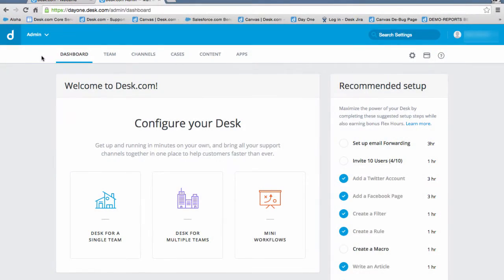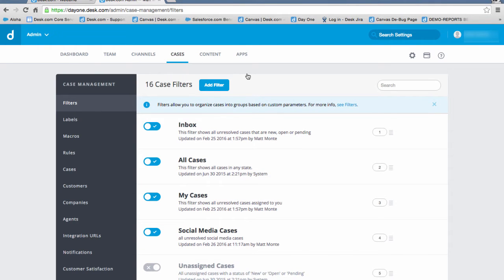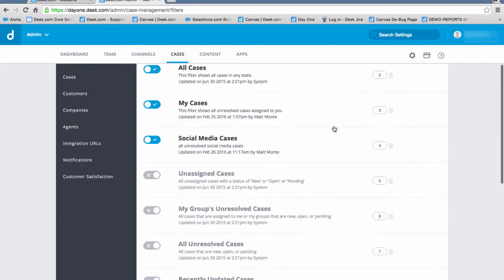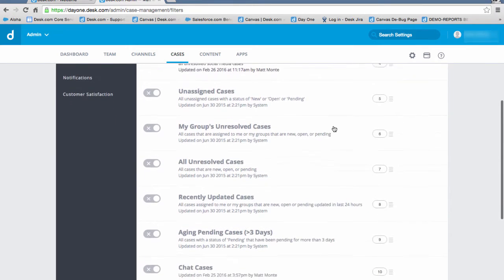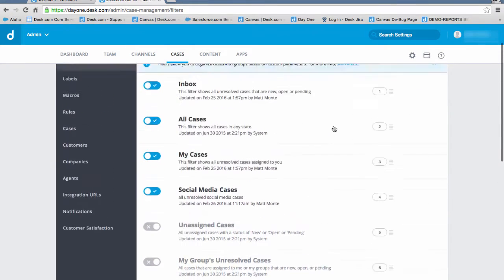Navigate to the Cases tab and select Filters. As you can see, Desk.com comes with several filters to help you get started.